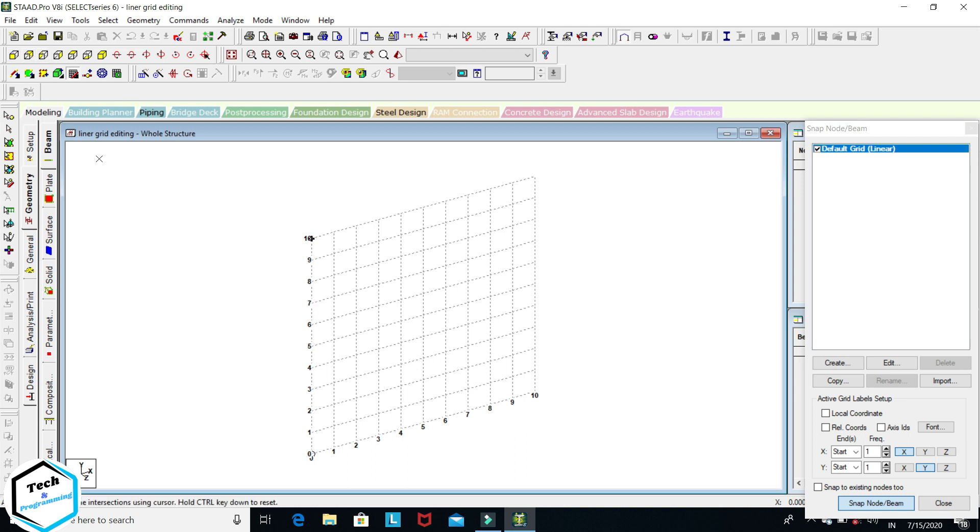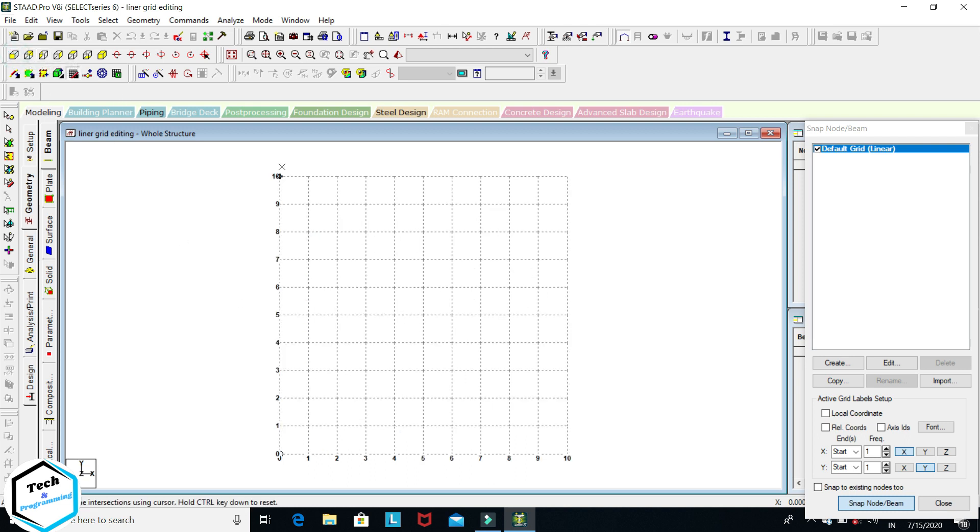So this is the grid. If we are in front view, you can see these are X axis and this is Y axis. In X axis, 10 points appear, and in Y axis also 10 points appear.